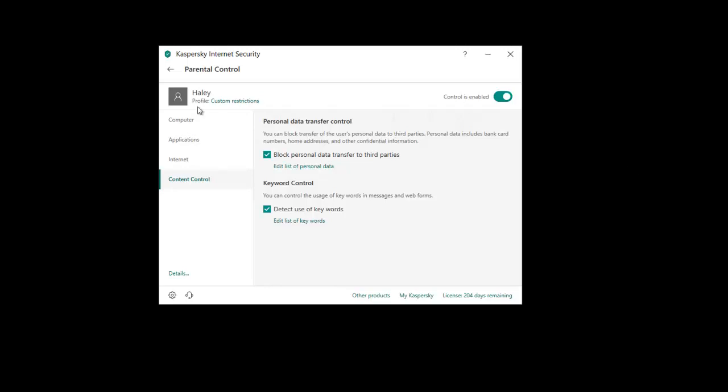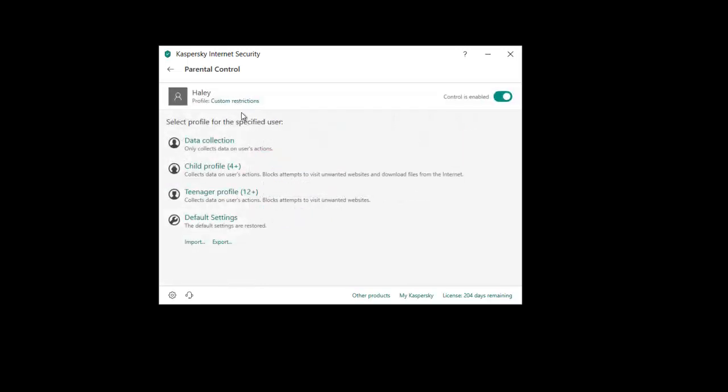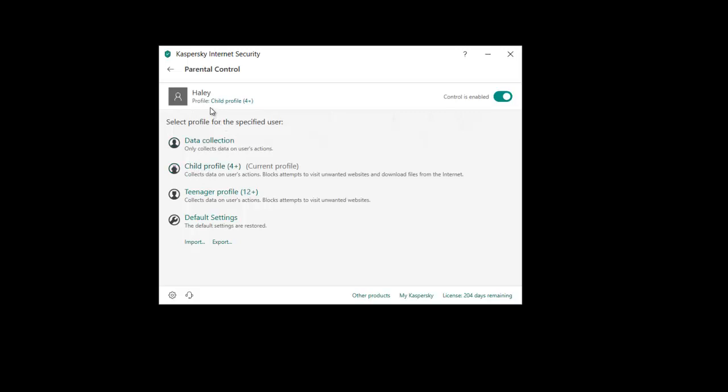Now that is a custom setting, so we're on custom restrictions here. But you can also just use the pre-created profiles. So you can just press on one of these and it will automatically set the profile to that for that person. So you might have a young child, 4 plus. If you select this one, it says child profile. Collects data on users actions, blocks attempts to visit unwanted websites and download any files from the internet basically.